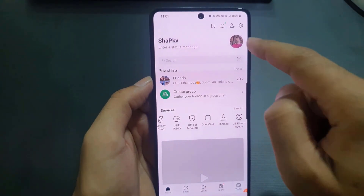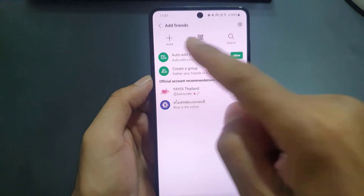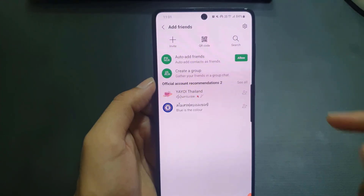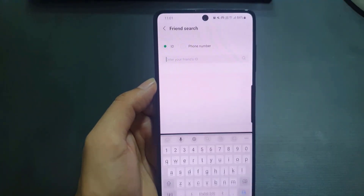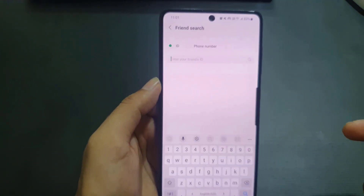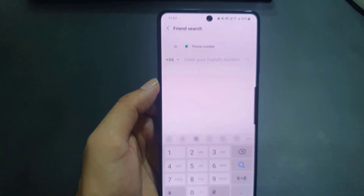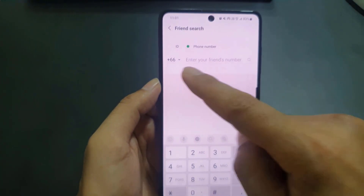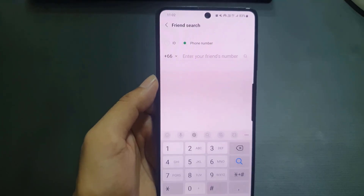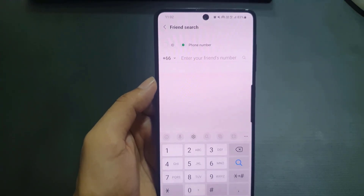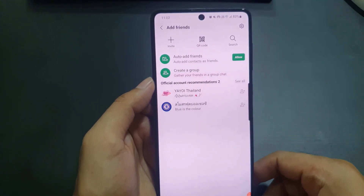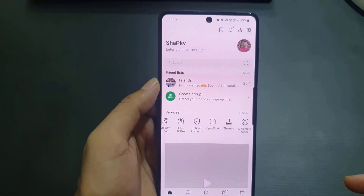The last thing I want to show is how to add people. Tap the plus sign — you can invite someone or share your QR code. If you want to search by ID, tap Search, enter the ID, and find the person. To add by phone number, tap Phone, select the country code, enter the phone number, and tap the search icon. If that person created an account using their phone number, you'll be able to find and add them.